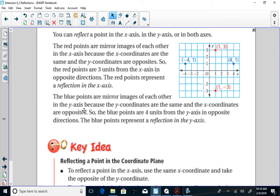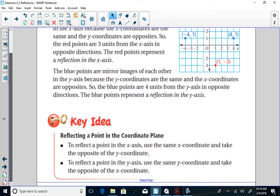The blue points are mirror images of each other in the y-axis because the y-coordinates are the same and the x-coordinates are opposites. Point (4, 1) is four units away from the y-axis. Point (-4, 1) is also four units away from the y-axis but in the opposite direction. The y-value is the same — one and one — but the x-value is opposite. When reflecting over the x-axis, the x-value stays the same and the y-value becomes its opposite. When reflecting over the y-axis, the y-value stays the same and the x-value becomes its opposite.